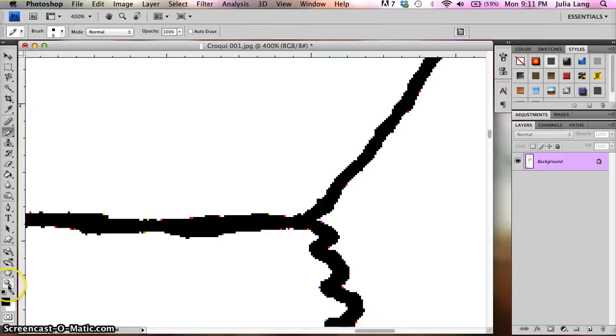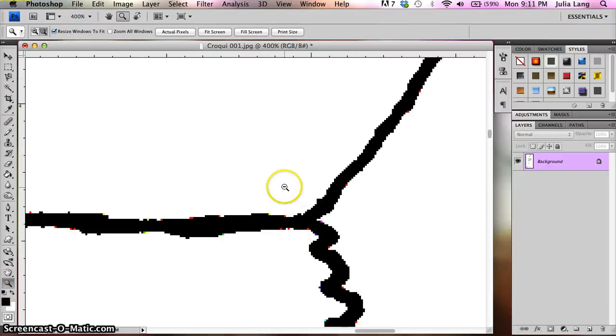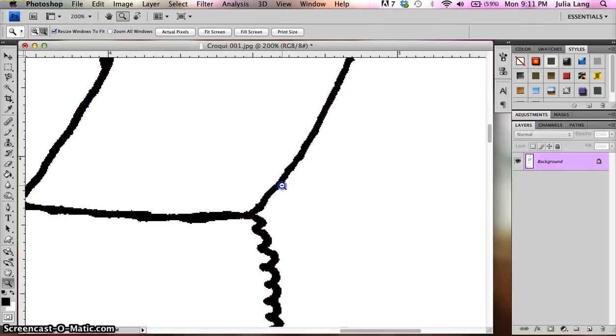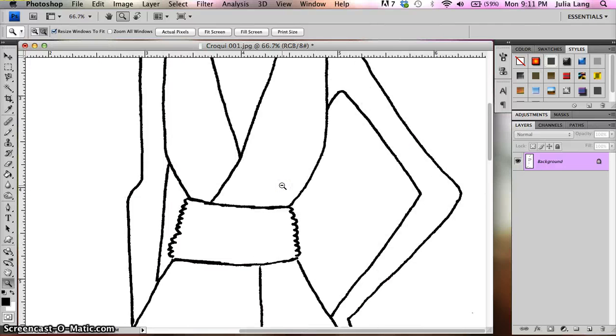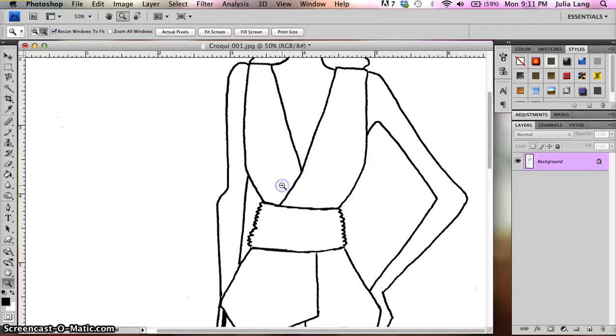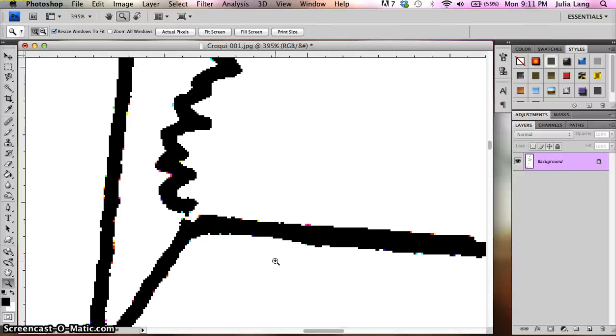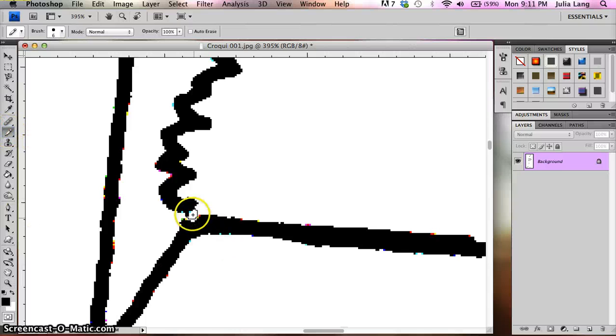And I'm just going to connect that there. So that's extremely important to have those areas connected because when we go to use the paint bucket tool or any of the fill tools, you want to make sure that those sections are connected. And I just saw another one right here.